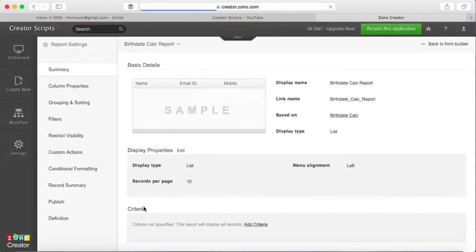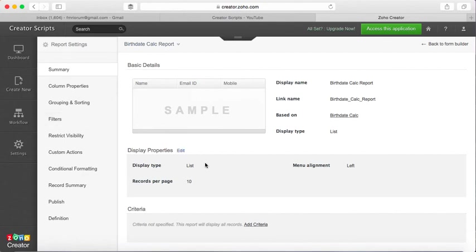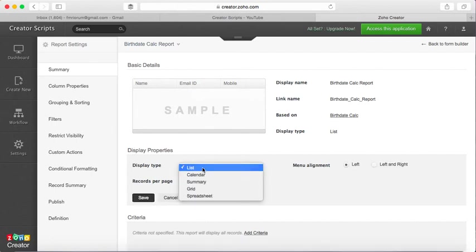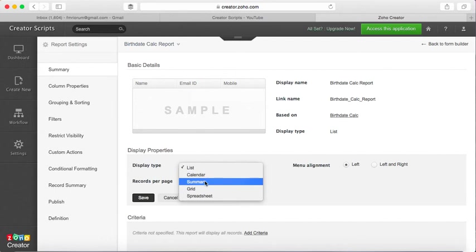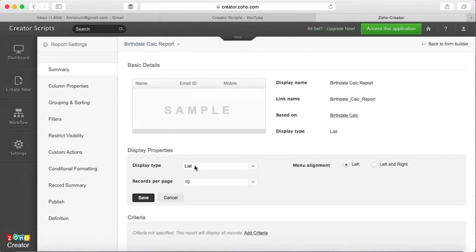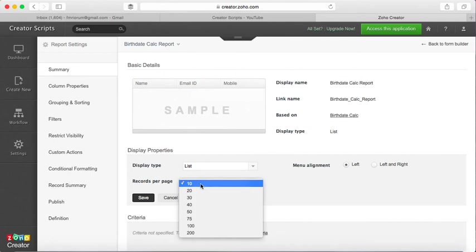All you need to do is click edit on the view. On the first page, the summary, you can change the way you want to list this information. You can choose calendar, a grid, a spreadsheet, or just leave it as a list, which is another way of saying Zoho Creator database format.